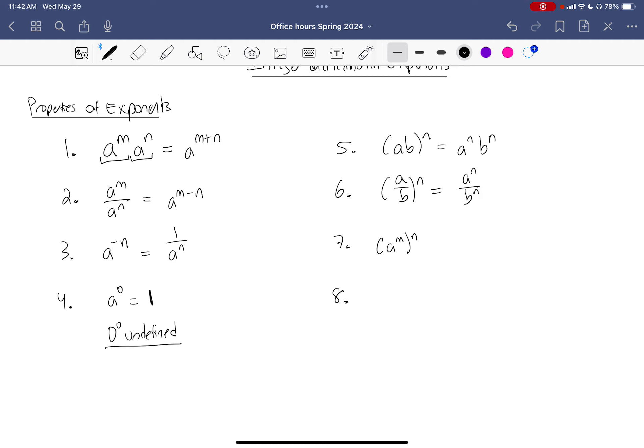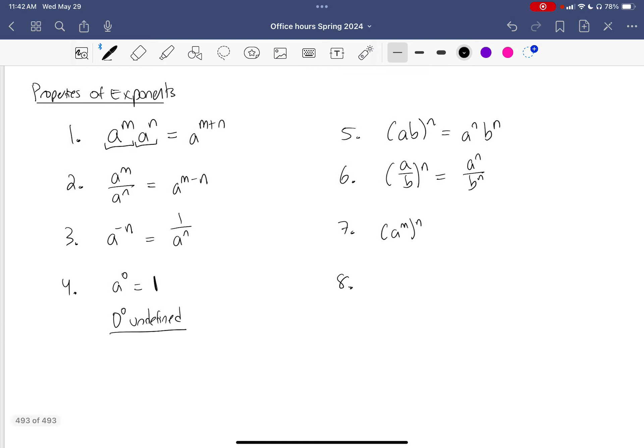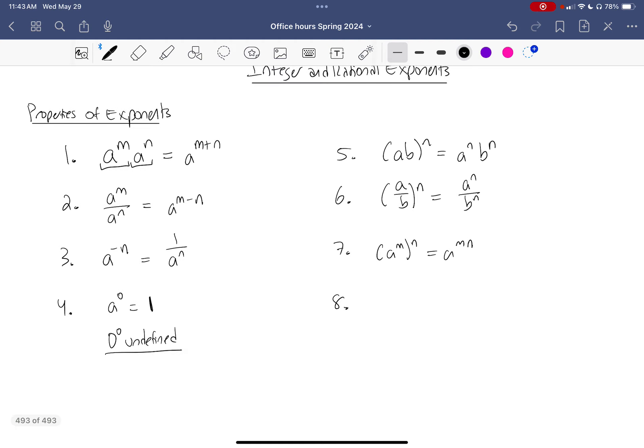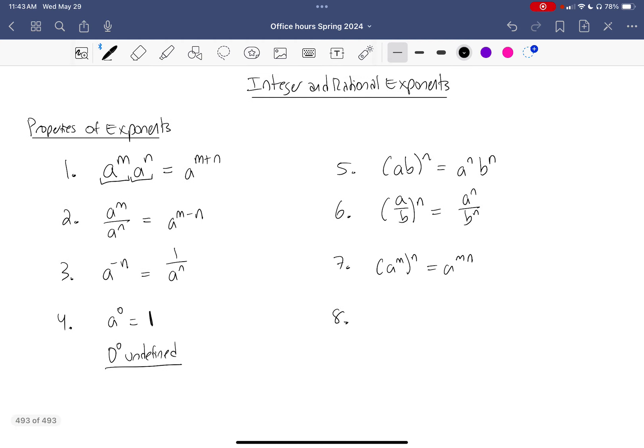My next property deals with more than one exponent. Inside the parentheses it says I have m copies of a; outside the parentheses I take that and repeat it n times. So if I repeat m copies n times, what I actually end up with is m times n copies.